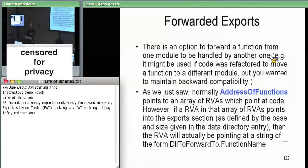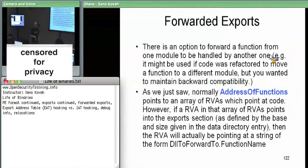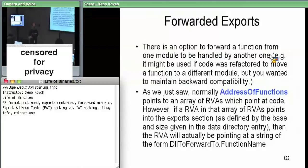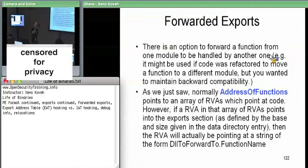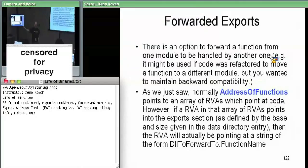For forwarded exports, you have the option of, instead of saying 'I export this function and here's the RVA,' saying 'I want to act like I export this function — I want to export a name — but I want the implementation to be handled by some other module rather than internally in my own module.'